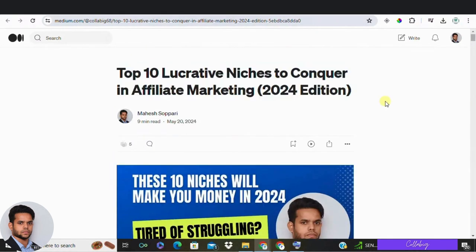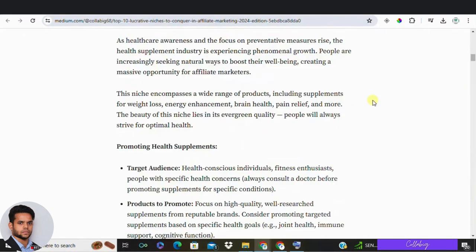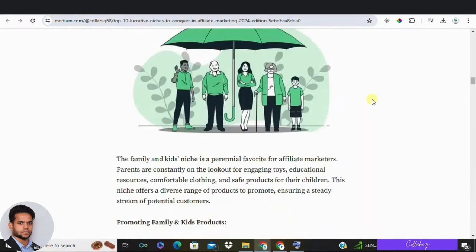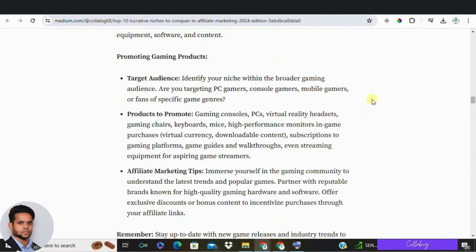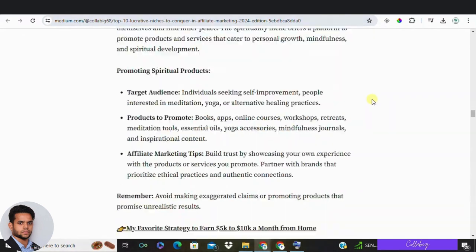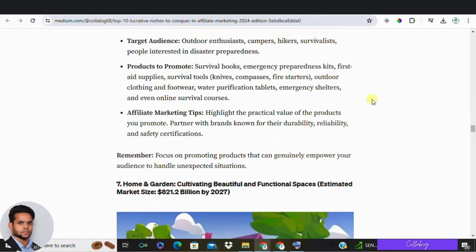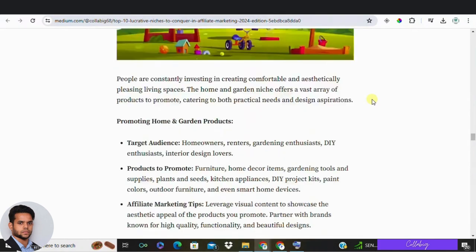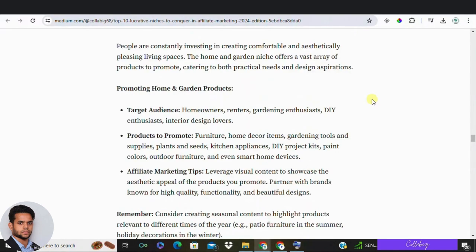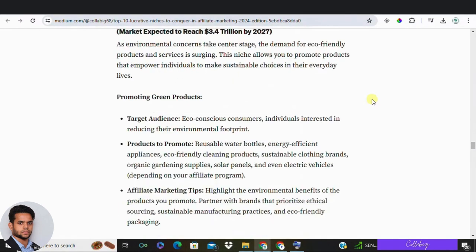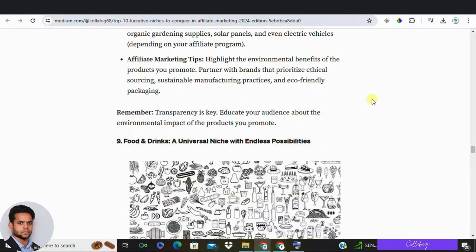Also, I've created a dedicated article on 10 best niches you need to work around in 2024 and beyond, so I request you to please go through this article which I'll be linking down in the description below. Now think about your audience first and their needs and the problems they are facing.